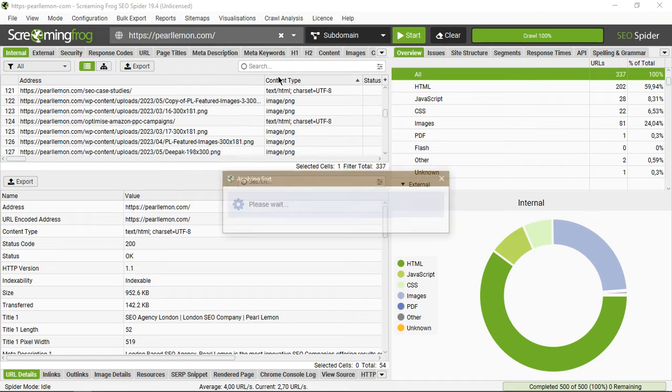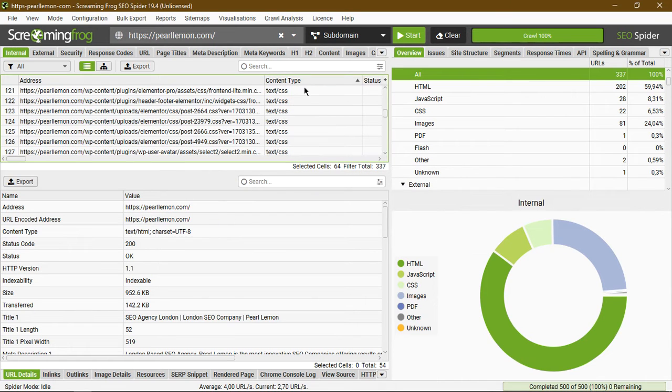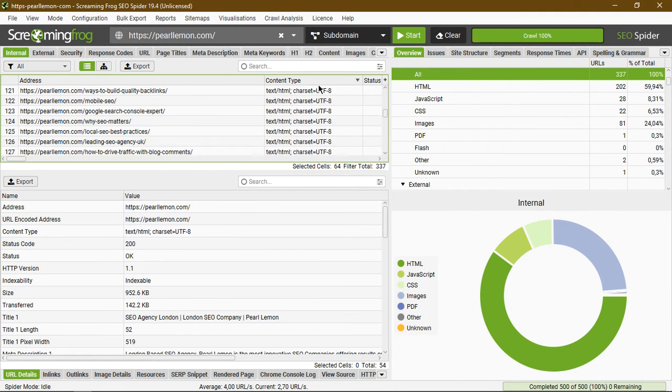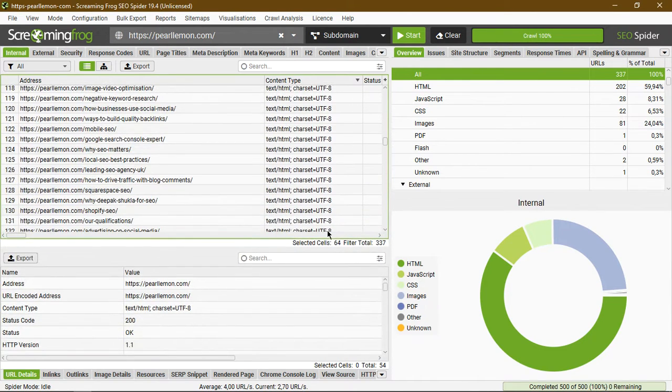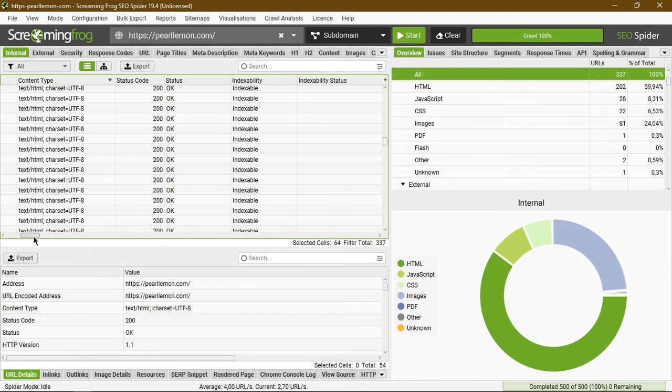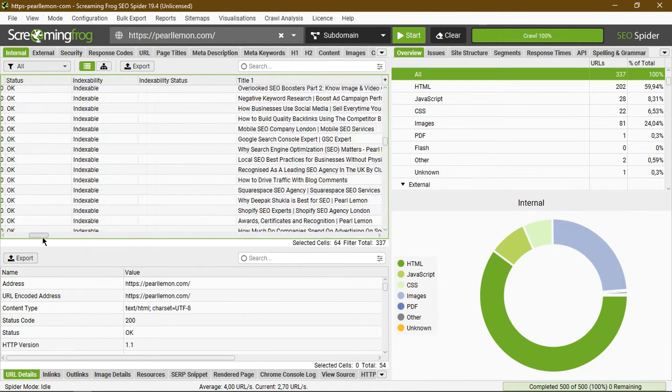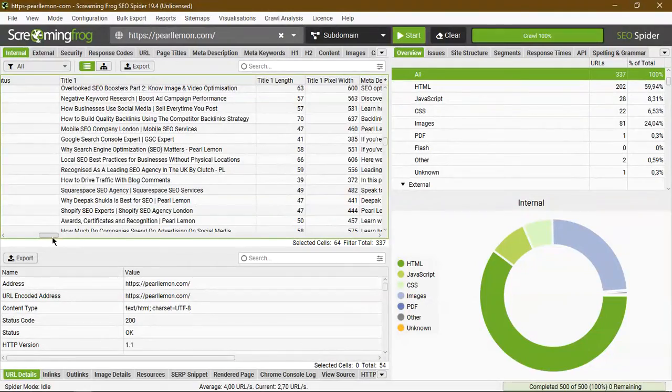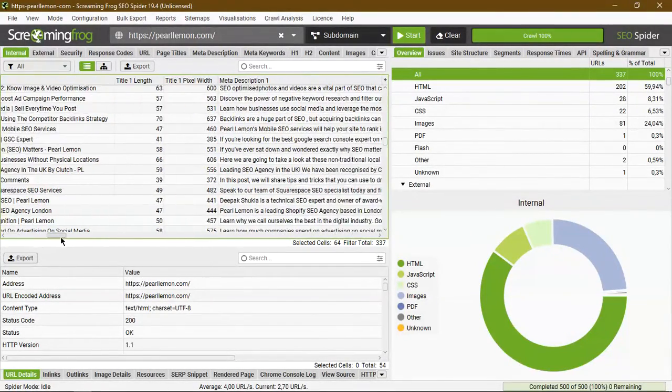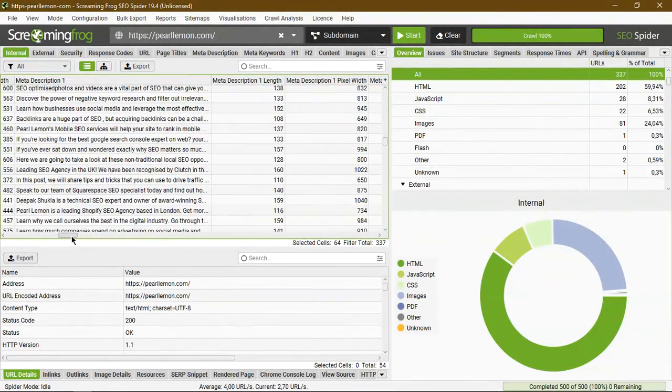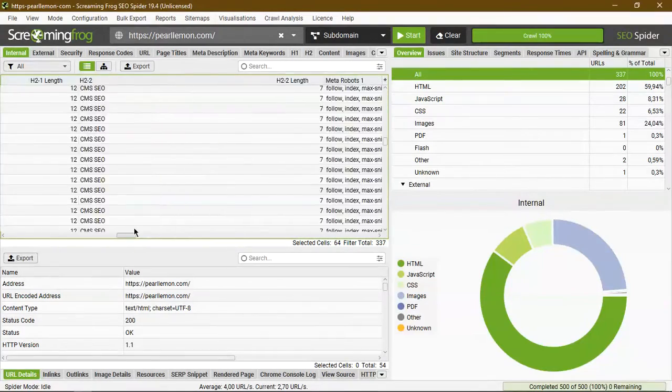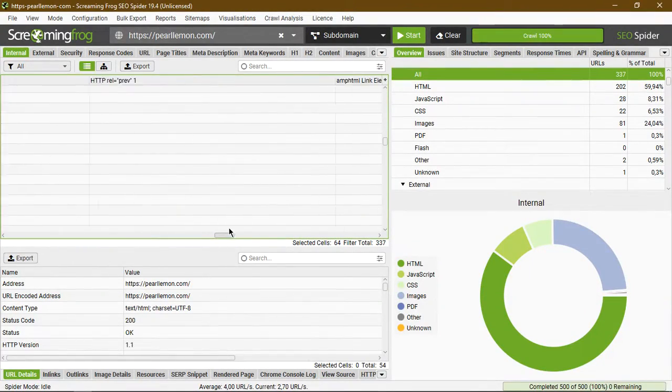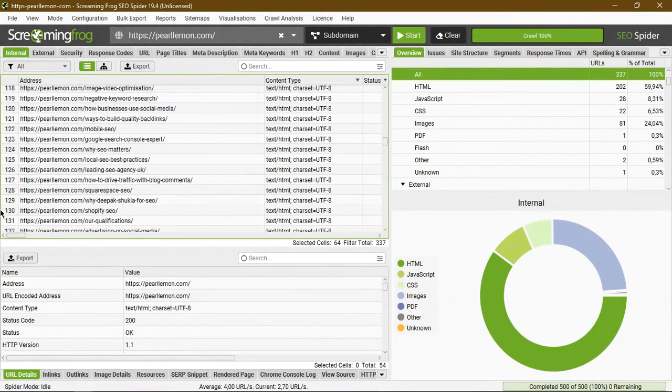This is content type, as we mentioned. You can play around with it there. Let's drop this for relevance. If you scroll, there's the status, indexability, indexability status, the title, the length, the pixel, the meta description—everything that you may need is here.